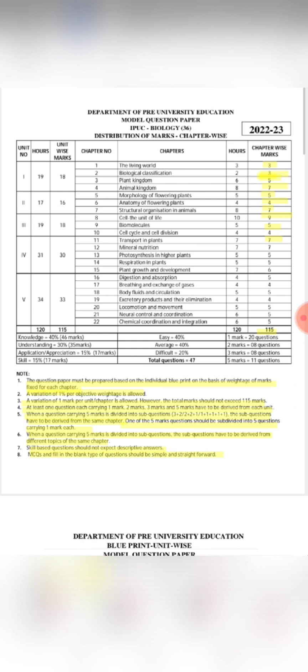MCQs and fill-in-the-blanks type of questions should be simple and straightforward. If you have MCQs, you can explain the concept yourself. In a question paper, MCQs and fill-in-the-blanks are straightforward, application-based. If the question is topic-based, you may get an indirect question; otherwise, it is a direct question with a direct answer.